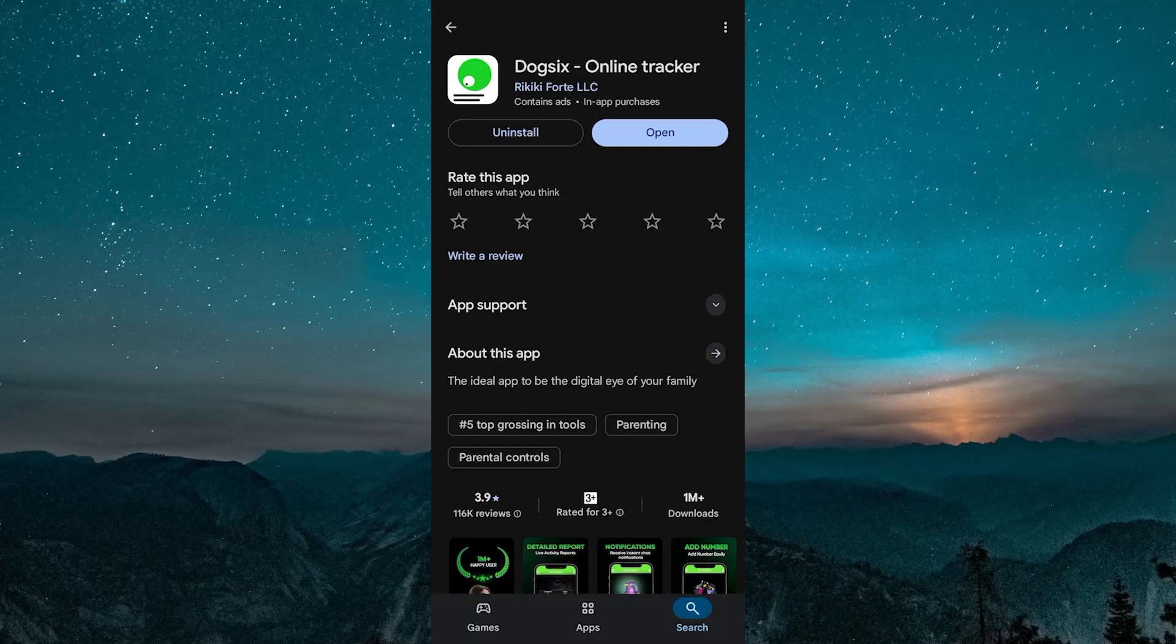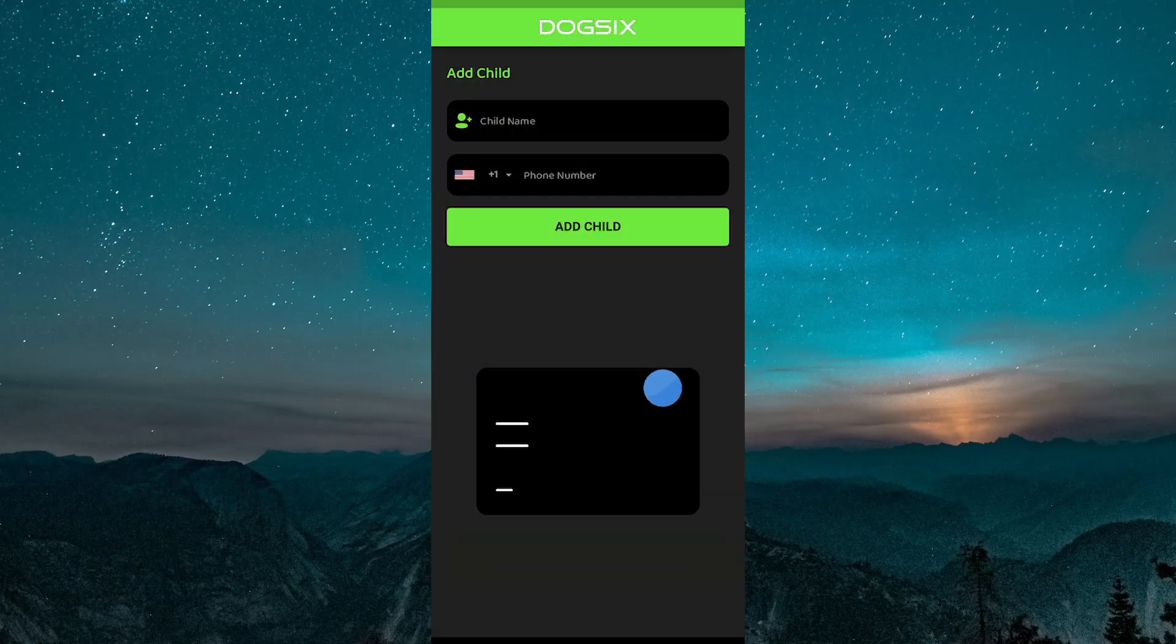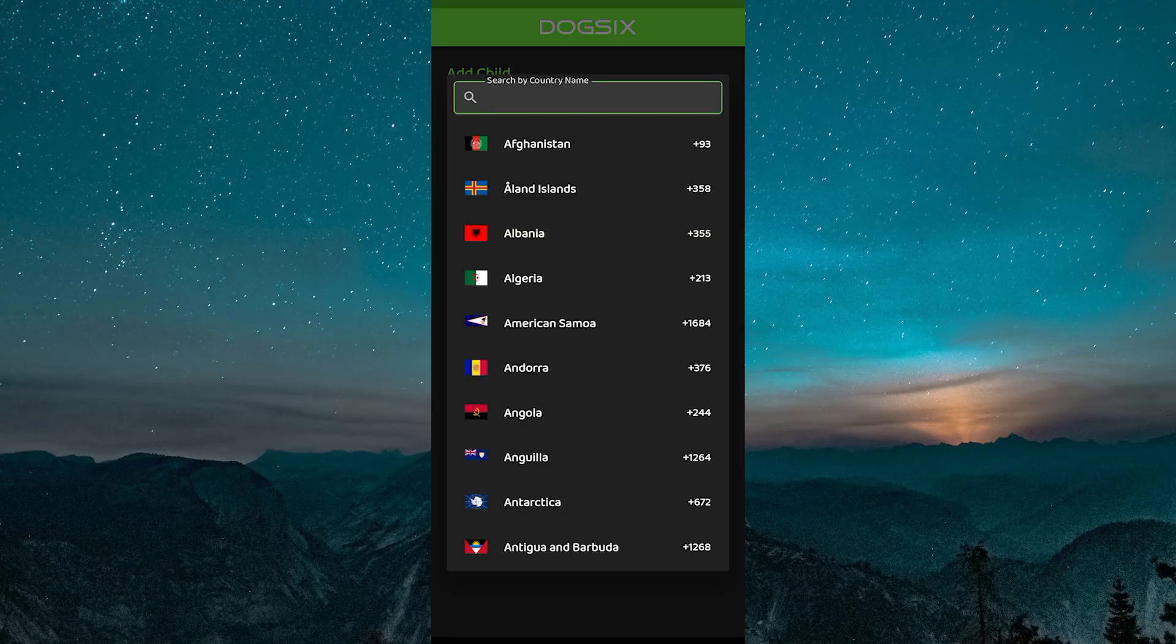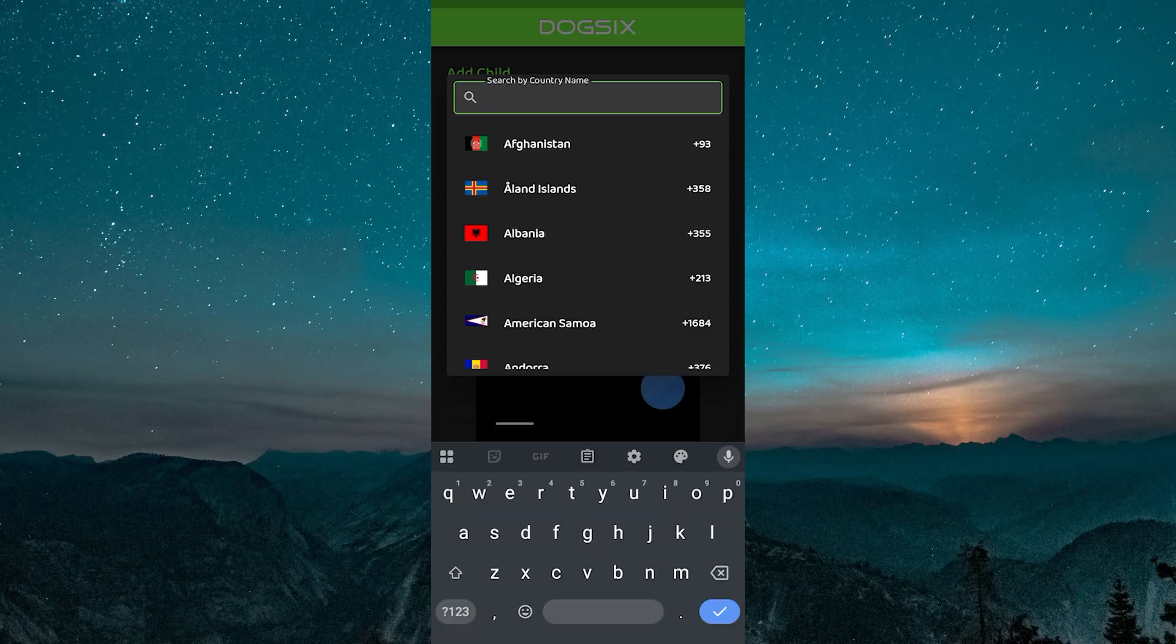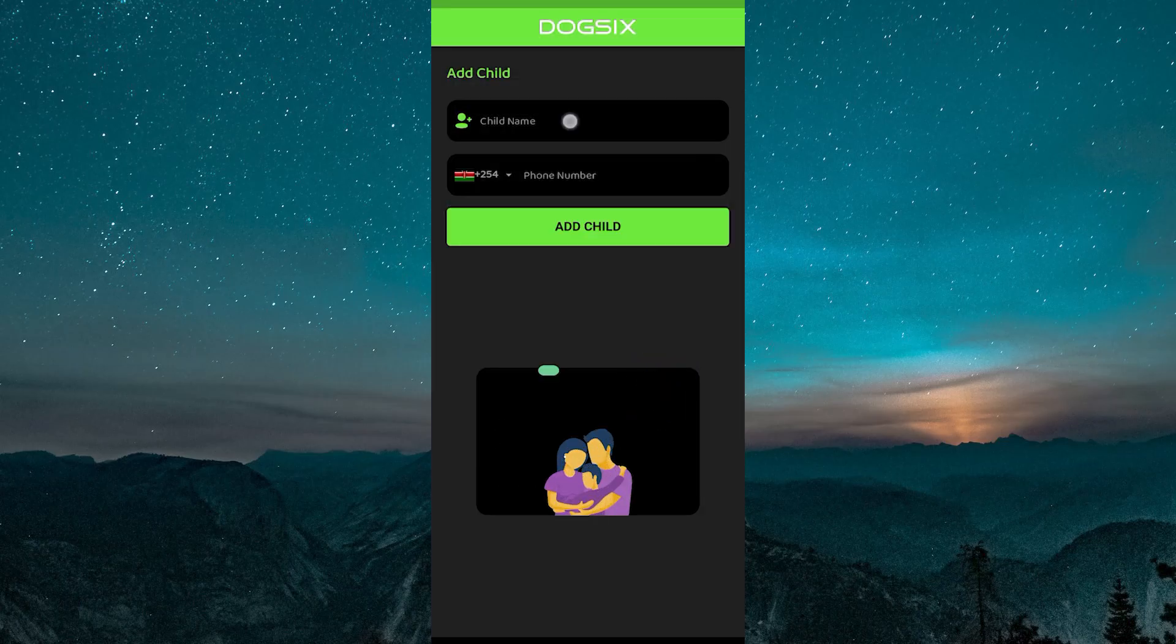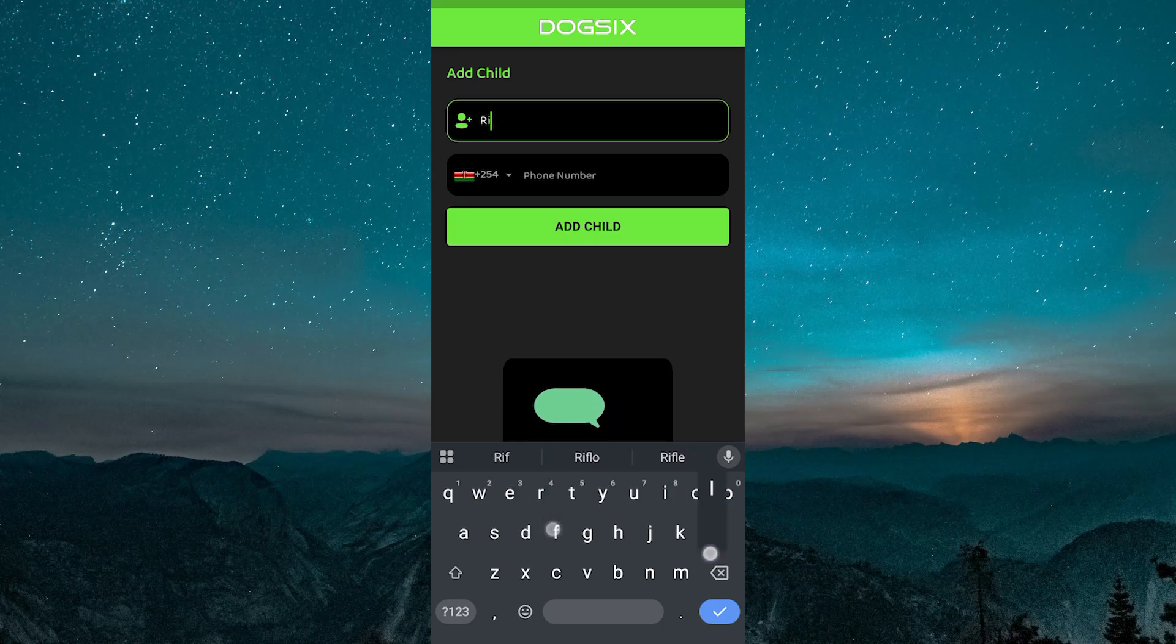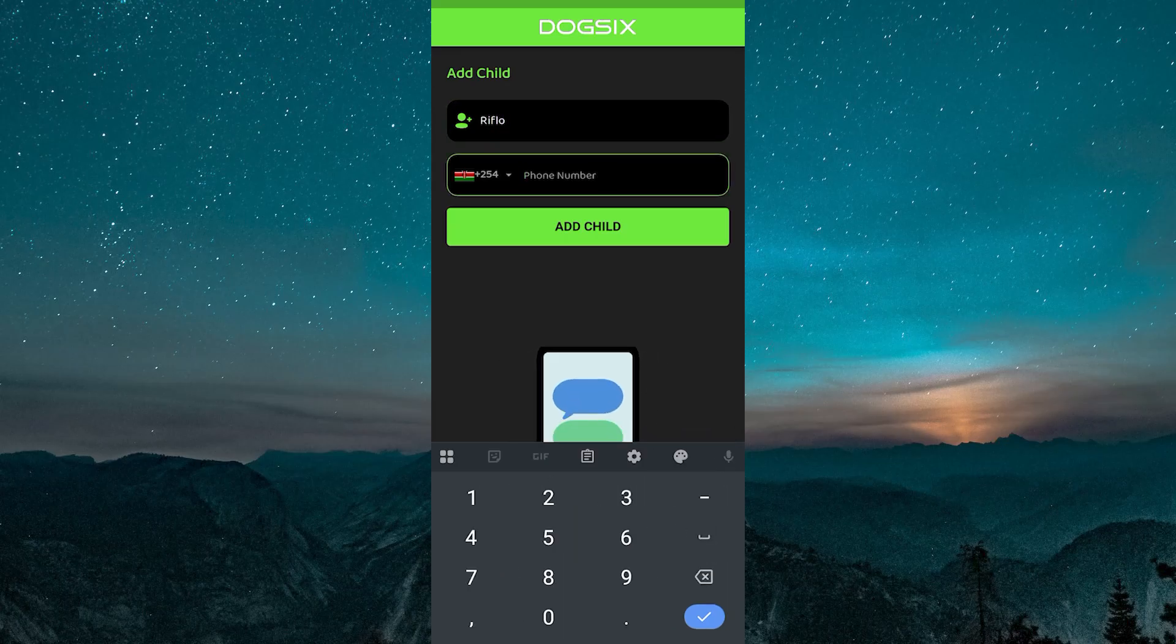Once installed, open the app and sign up for a new account using your email address or login if you've used it before. The app will ask for basic permissions, including access to send you notifications. Grant these so Dog6 can alert you in real time. After you're signed in,